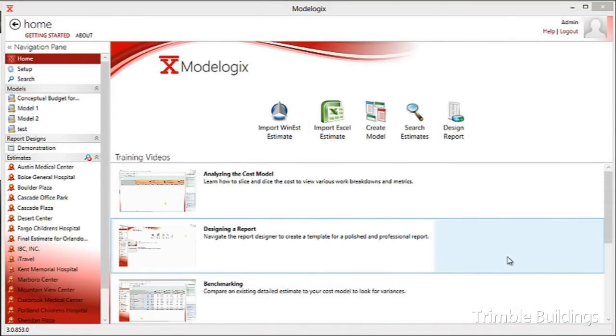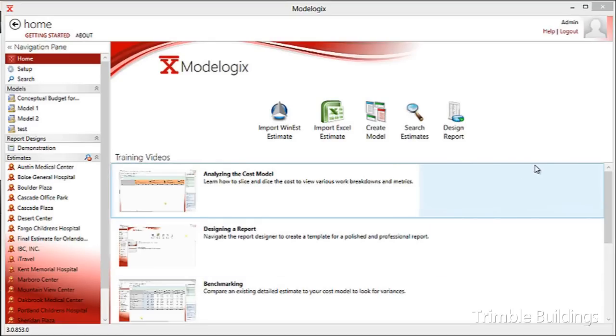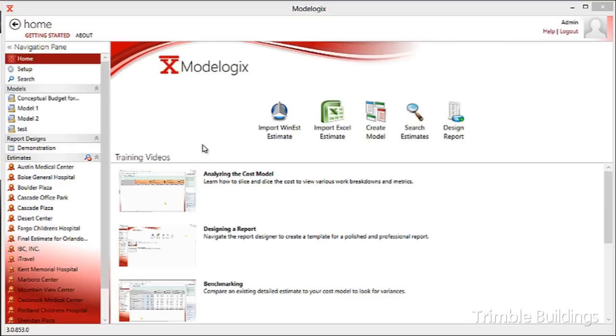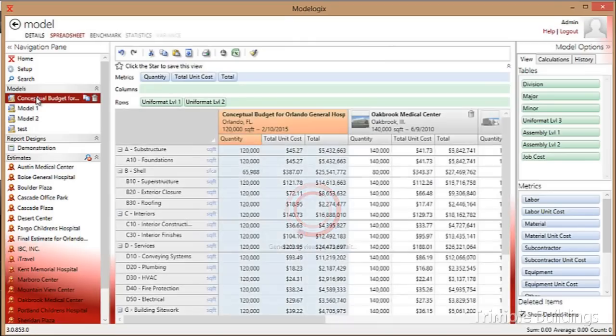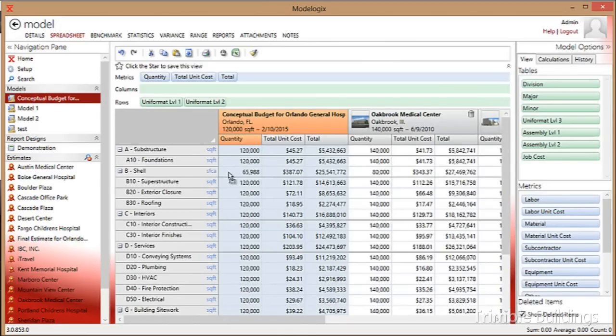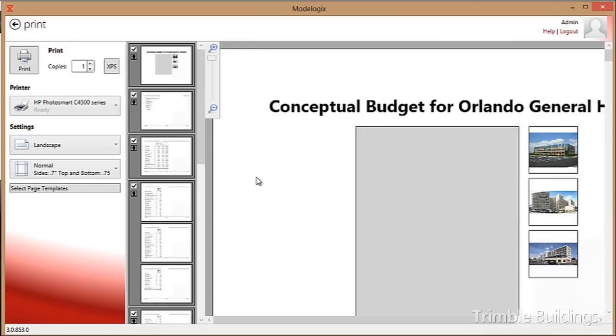In Modelogix, we recognize that the feasibility budget, the cost model itself, is also a marketing tool. You want your proposal that communicates this initial feasibility budget to look professional, complete, and provide the owner with the information they're looking for. Modelogix includes a very flexible report designer, and to give you an example of what that looks like, I've saved one of the report designs over in the navigation pane. I can go back to my conceptual model for the Orlando General Hospital. I can select the report design, drag it on top of the model, and get a print preview for what that proposal would look like if I had actually sent that proposal to the printer.